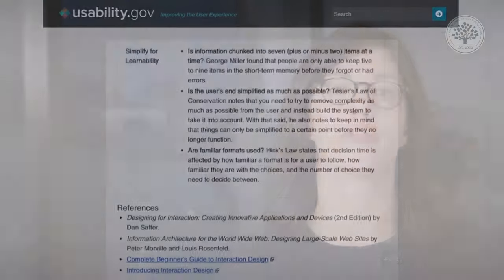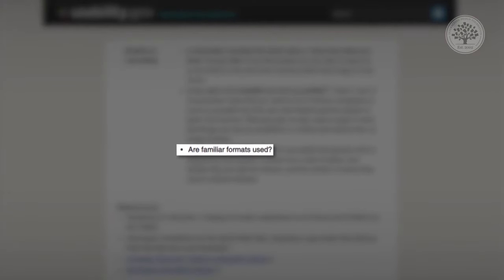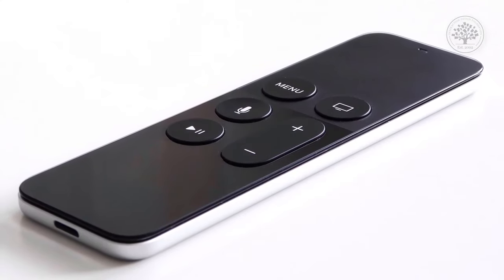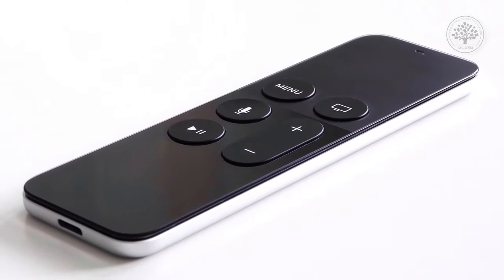The final question asks if familiar or standard formats are used. Standard elements and formats are used to simplify and enhance the learnability of a product. Play control icons — like the play and pause buttons on the Apple TV remote — are a good example of a widely known standard.